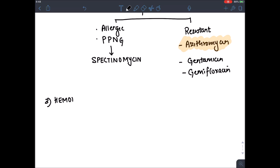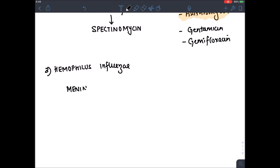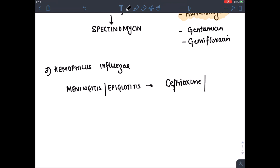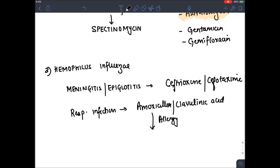Haemophilus influenzae causes a variety of infections. For meningitis or epiglottitis (emergencies), the drug of choice is Ceftriaxone or Cefotaxime (third-generation cephalosporin). For ENT or respiratory infections, use milder drugs like Amoxicillin-Clavulanic acid. In cases of allergy to Amoxicillin, give Azithromycin.